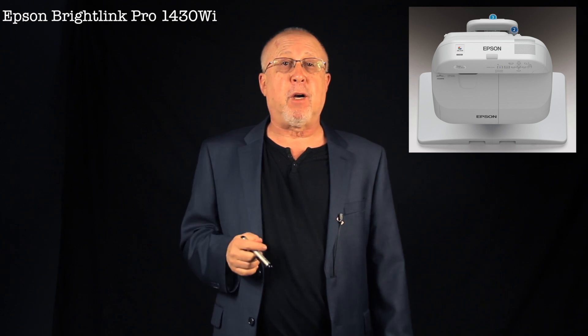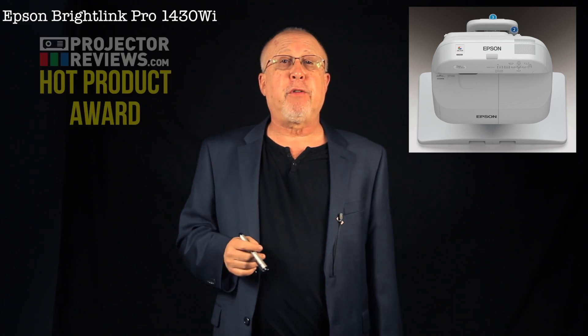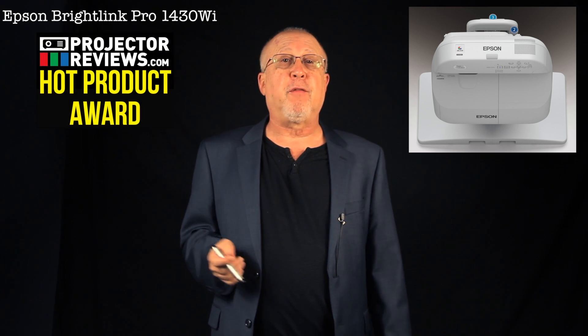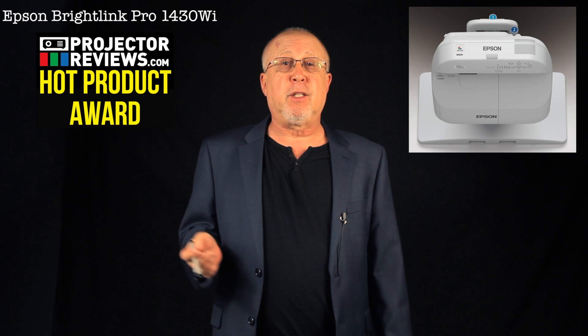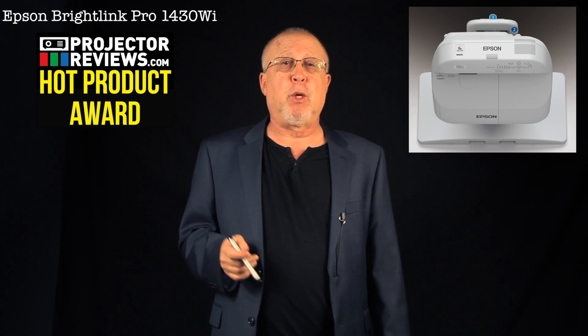It was reviewed by Ron, who previously reviewed the BrightLink 595Wi, a similar model but one geared for the education market. The Pro, however, is significantly more endowed not so much in hardware but in overall capabilities.